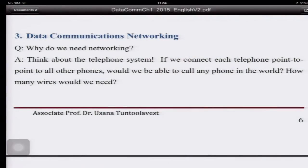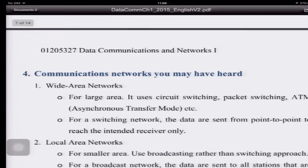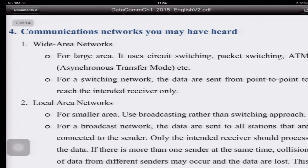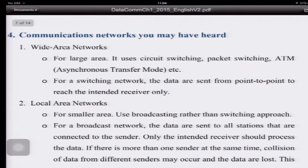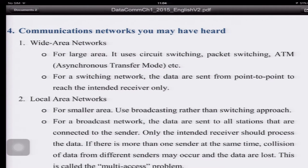But right now what you can do is that when you dial — if you want to call Bangkok, you dial 02. If you want to call another province you have a different prefix like 035 or 034. If you want to call internationally you dial 001 and then the country code. So if you know the number of anyone in the world you can call them. This is possible because we have networking.